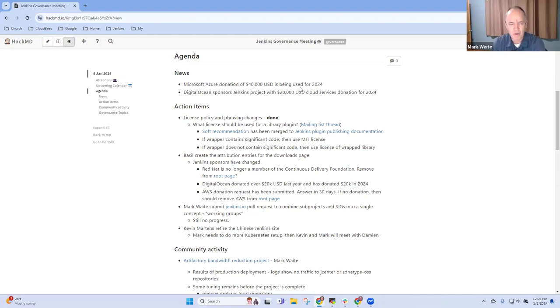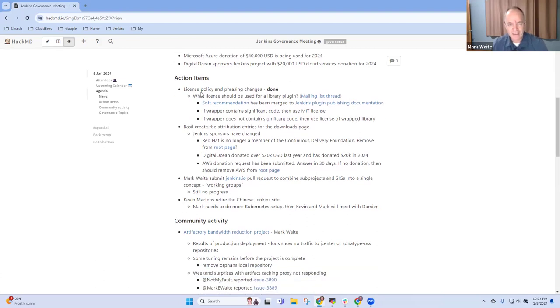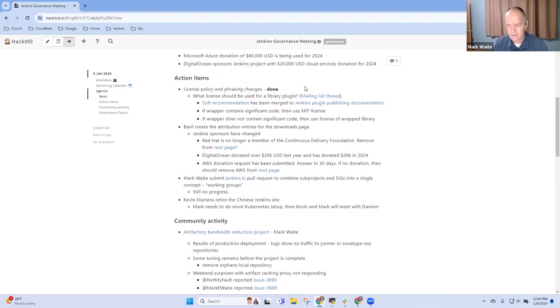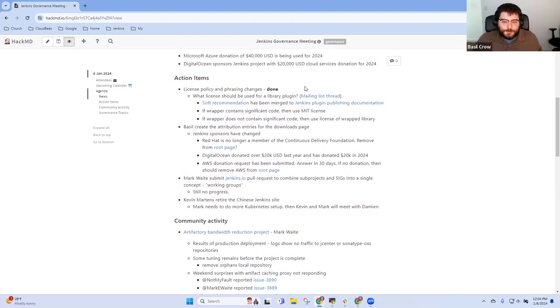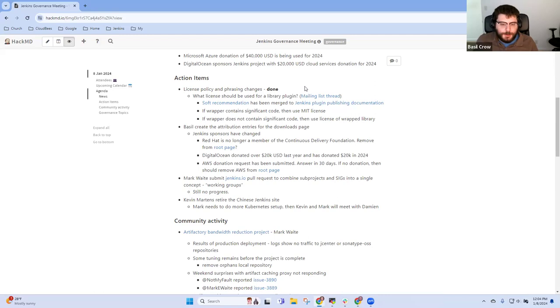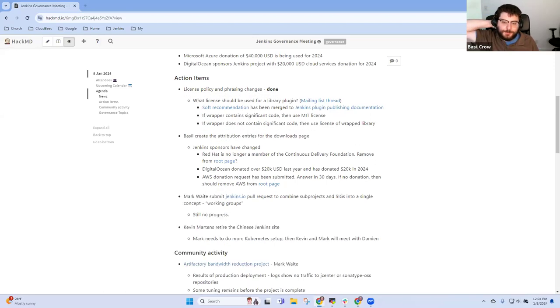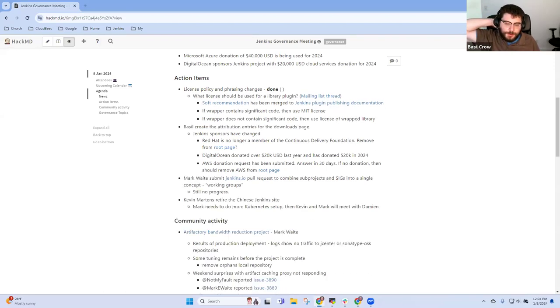Now we had action items on license policy and phrasing changes. Basil, would you like to give us a summary there of the results? I think we're all done with this topic in the sense that we've taken a few actions, one of which was to explicitly allow public domain dedications and public domain equivalent licenses.